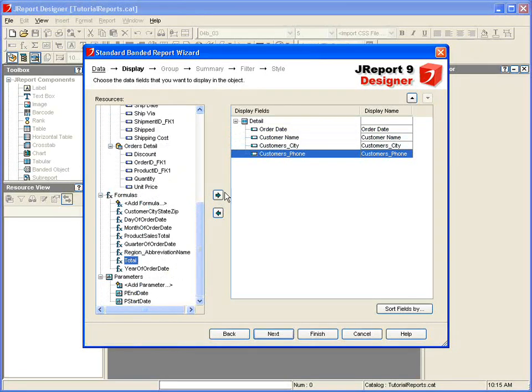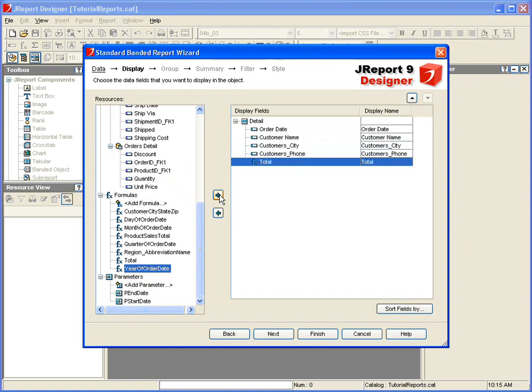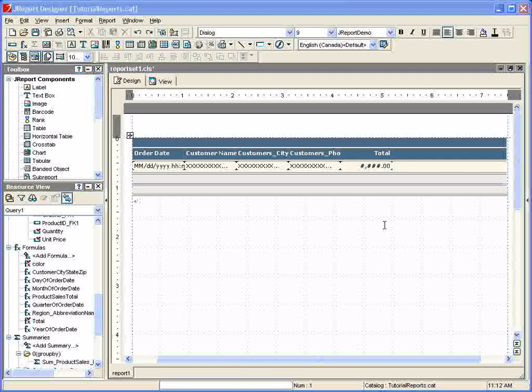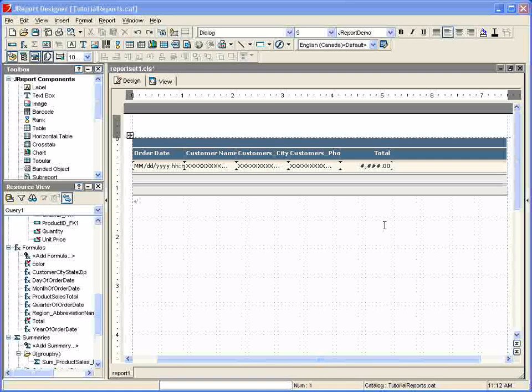We'll also select a formula that we've built that calculates the total sales for the customer, and the formula is named total. We click finish to exit the wizard, and the initial report template has been built for us.